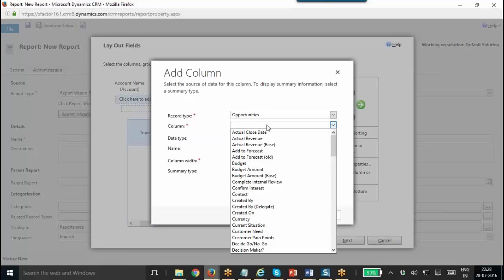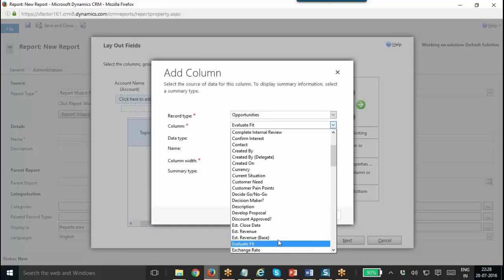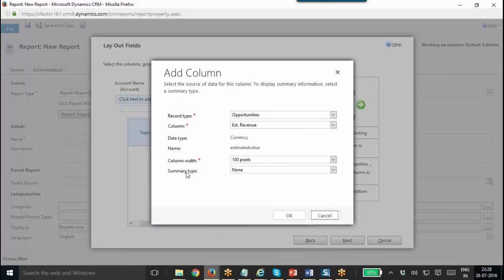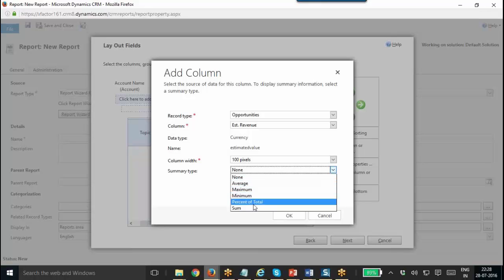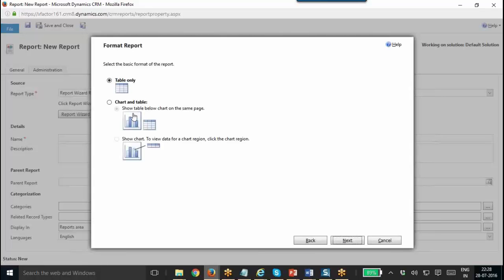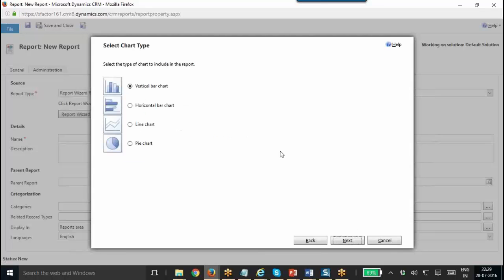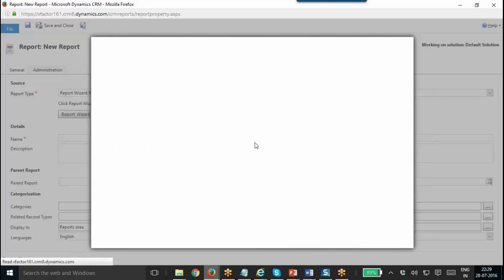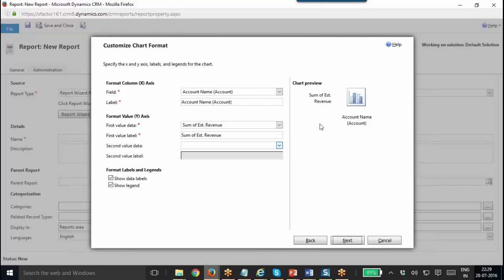So click on the field. I need to select one numeric field such as Estimated Revenue — that is a numeric value. Then I am going to select the summary type as one of the aggregate options such as Average, Maximum, Sum, etc. I am going to select Sum, so the sum of opportunities will be shown in the chart. Now it will give you the option to select chart and table. I have two options: Show Table Below Chart on the Same Page, or Show Chart to View Data for Chart Region when you click the chart region. I am going for the second option. Click Next. It will give you further options — you have to select the chart type such as vertical bar or horizontal bar. I am going to select the first one. Then it will allow me to customize the chart format. This is what the chart preview looks like: the sum of estimated revenue on the vertical axis and the account name on the horizontal axis.